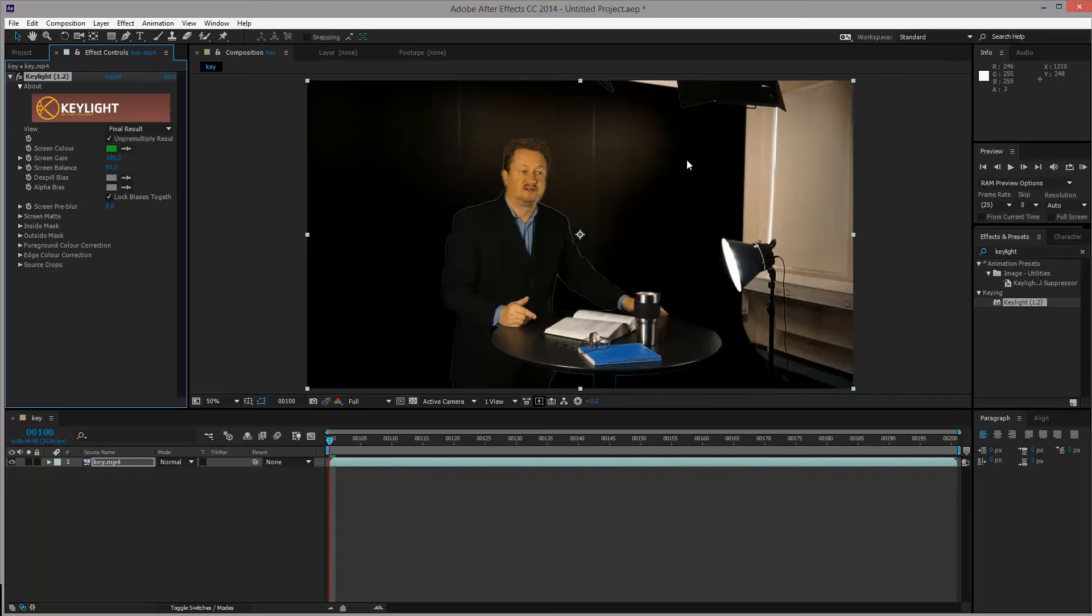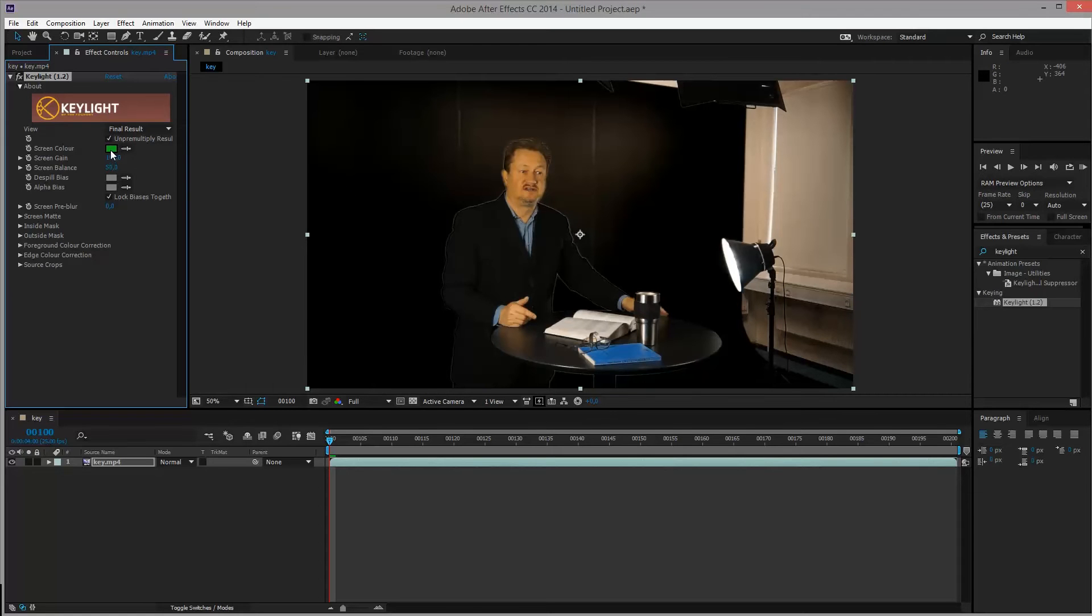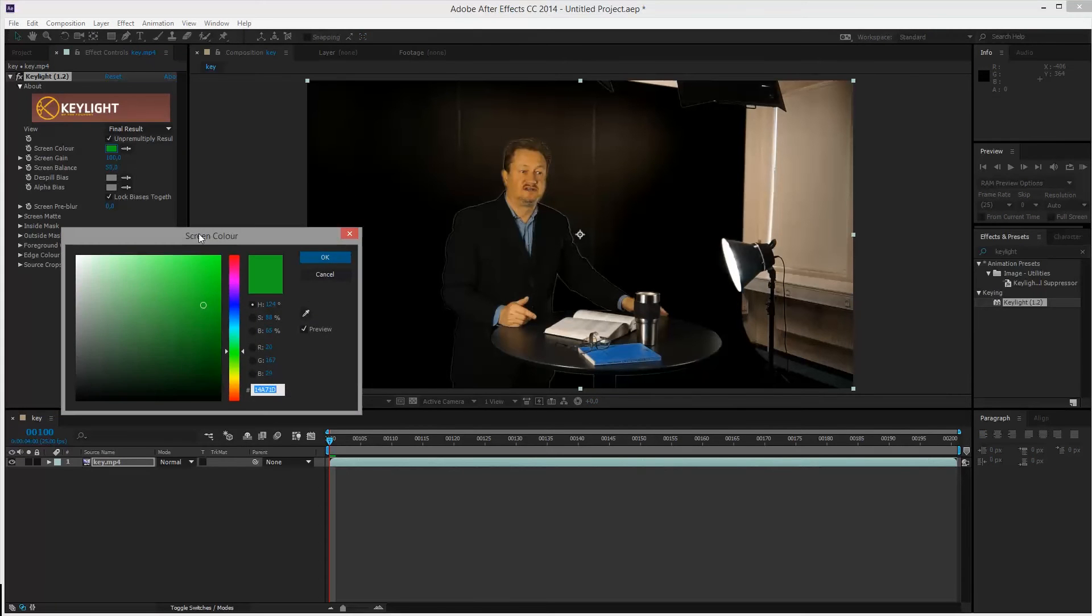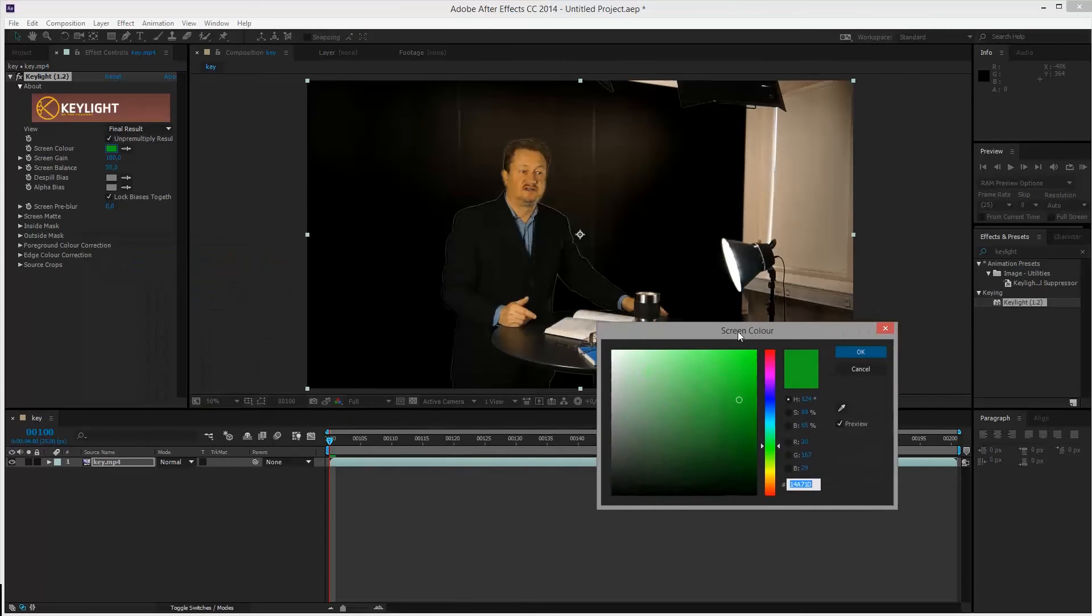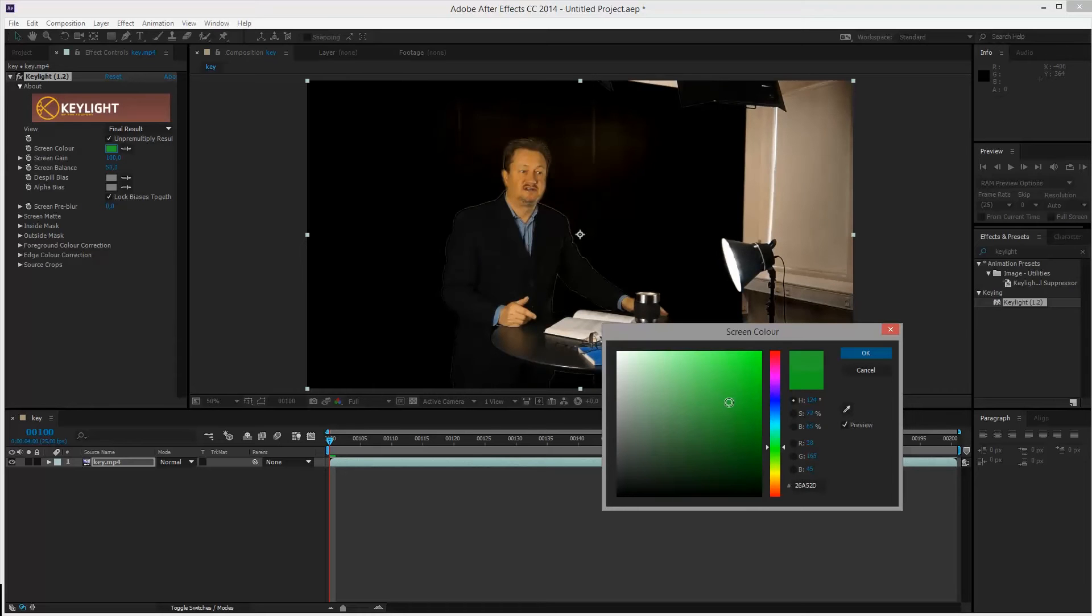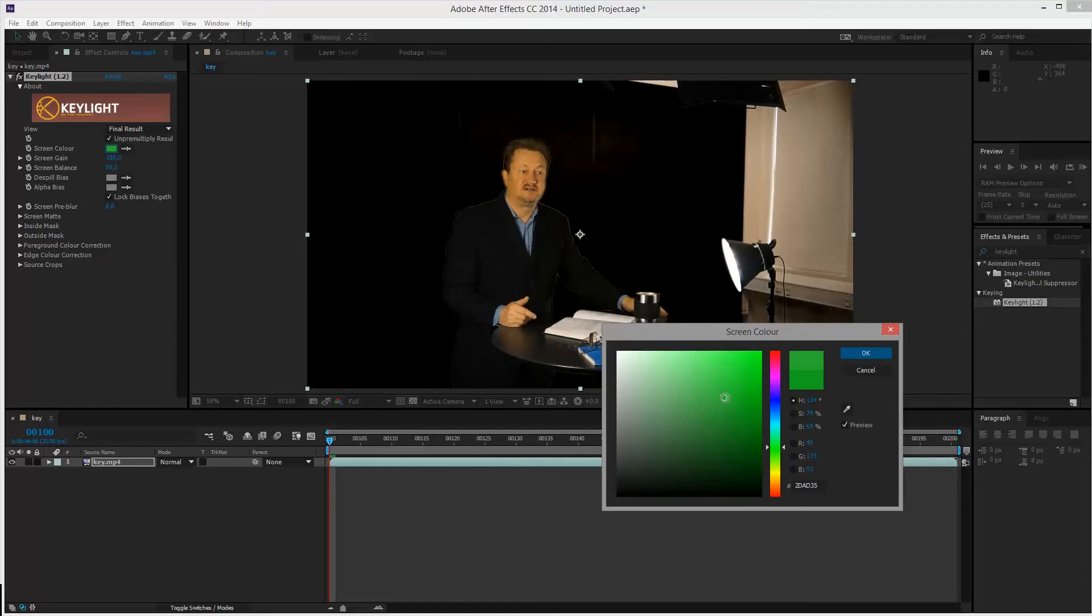And it kind of removes the green screen alright, but we still have this highlighted area that has a bit of a color tint to it. If we click the color tab, it'll open up this screen color picker. If we start moving this green slider around, you can actually see how we start removing that background.